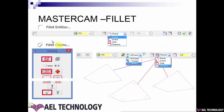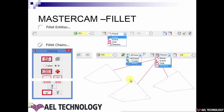We start with fillet. When you define a simple fillet, you see the ribbon bar with four fillet type options: normal, inverse, circle, and clearance. Normal is the standard fillet. Inverse is the opposite of a normal fillet. Circle creates a full circle tangent to both lines. Clearance creates a circle used generally for defining a pocket — if your pocket shape requires a clearance hole, you can use this option.